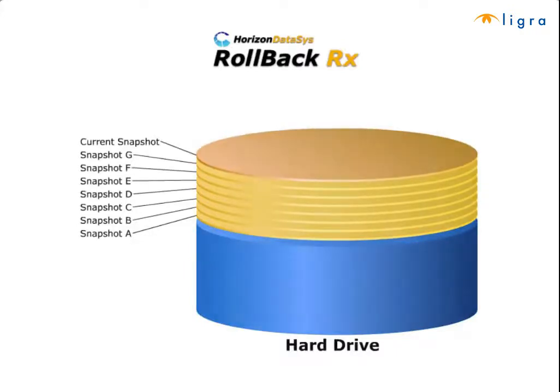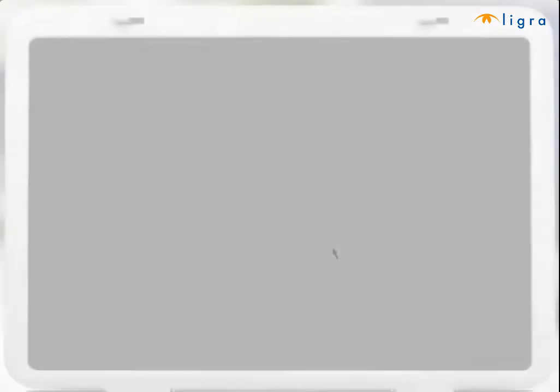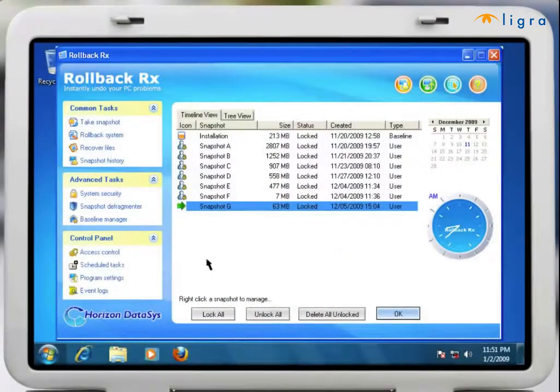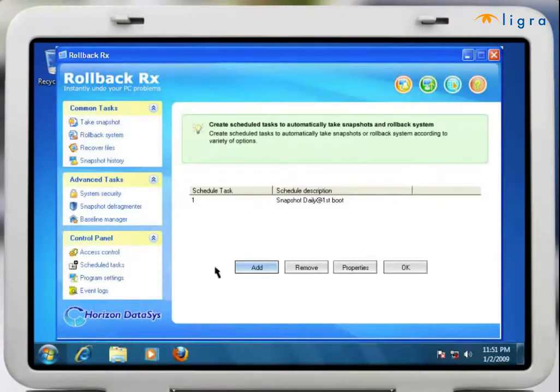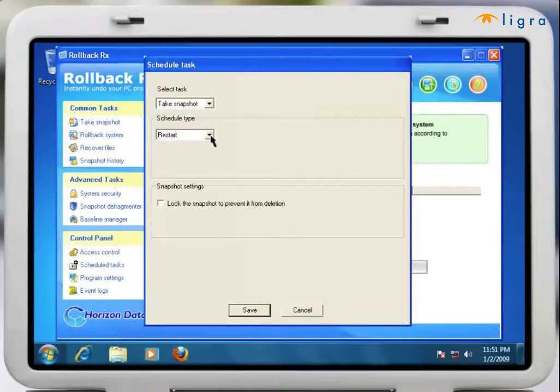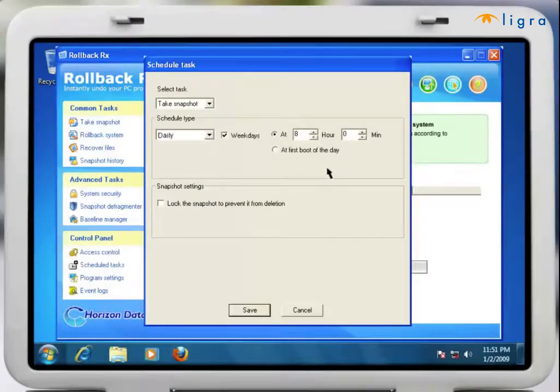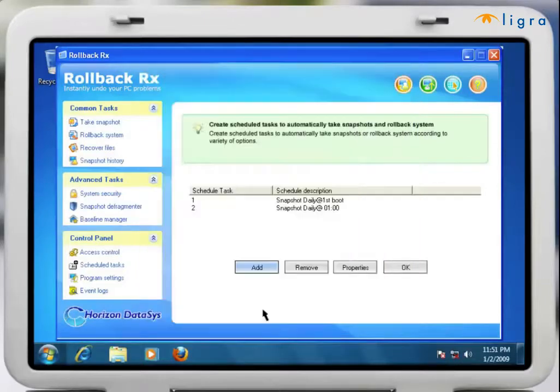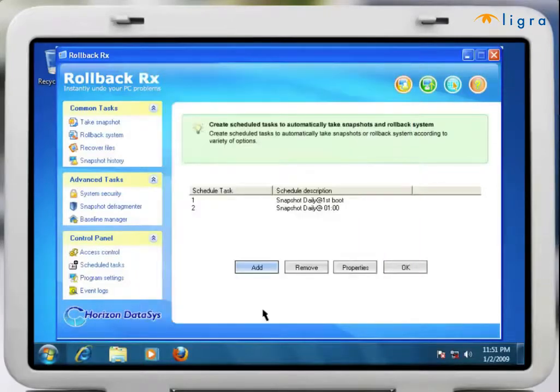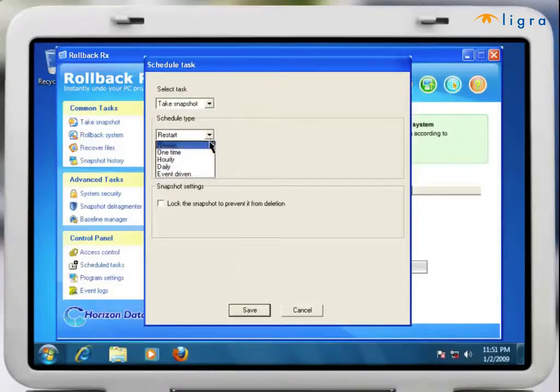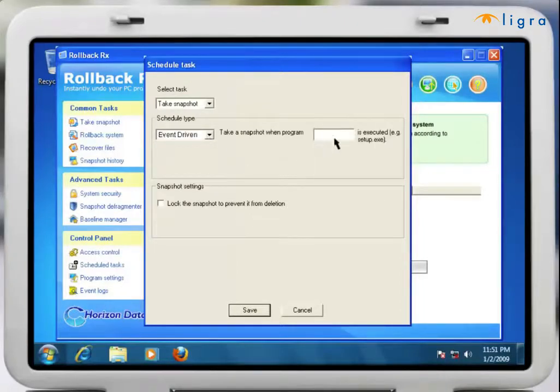Taking a snapshot with RollBack Rx is quick and easy. You can set RollBack Rx to automatically take snapshots of your entire PC at any time: every hour, day, week, whenever. Additionally you can even schedule snapshots to be taken each time you restart your PC or whenever you launch a particular application.